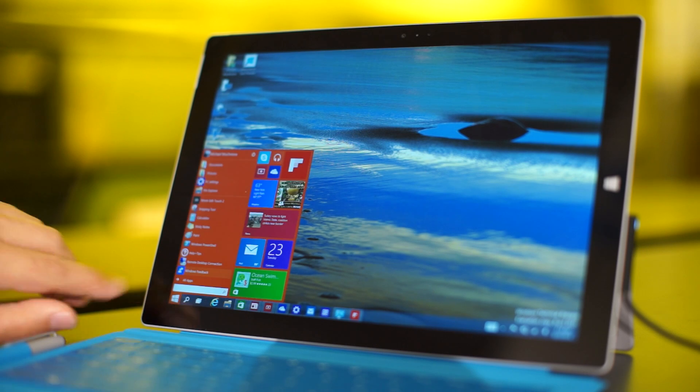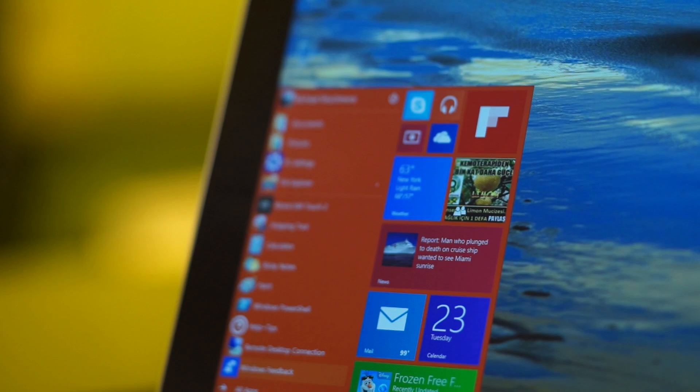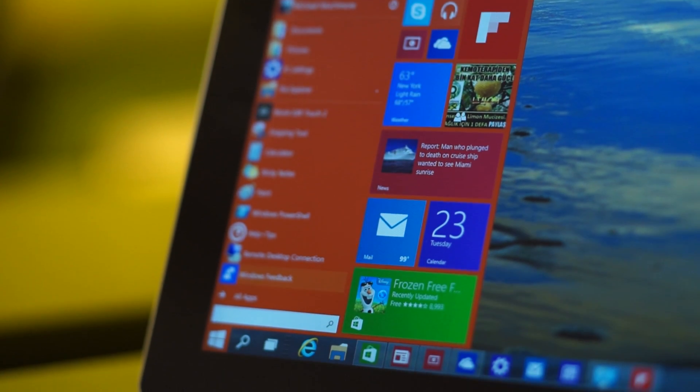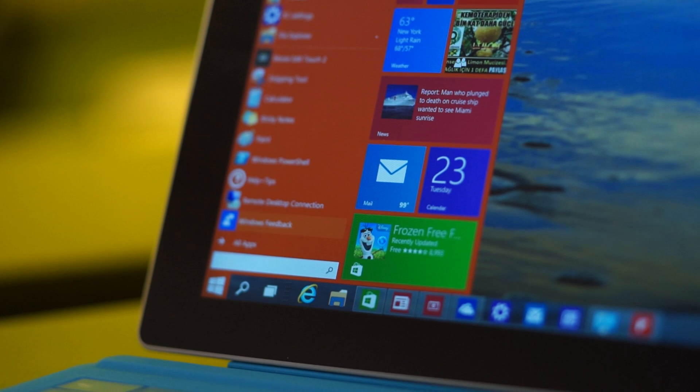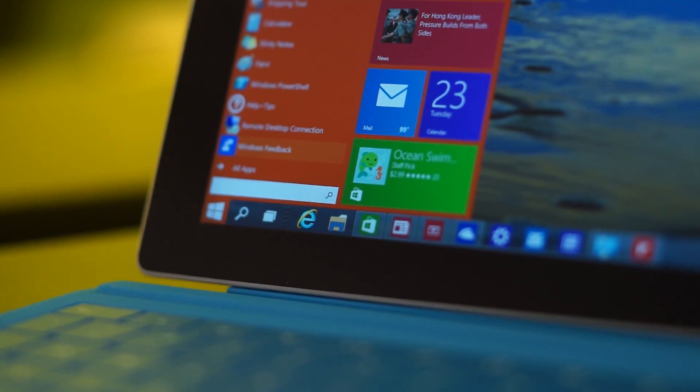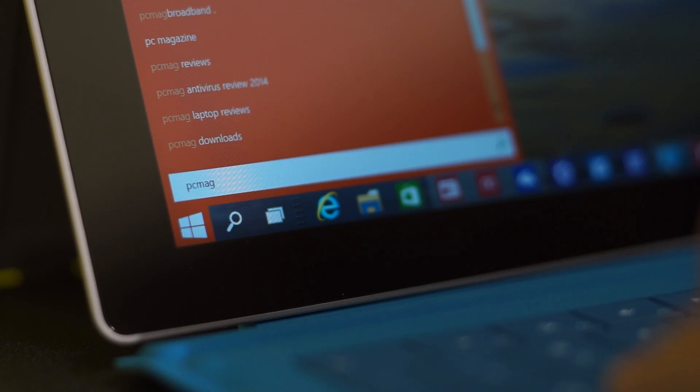The first new feature that everyone's talking about is the Revitalized Start Menu. The new menu includes modern UI tiles along with the old icons and a Search Everything bar.